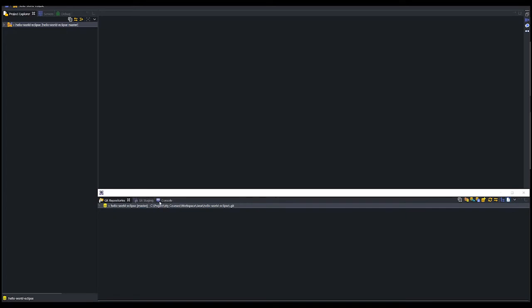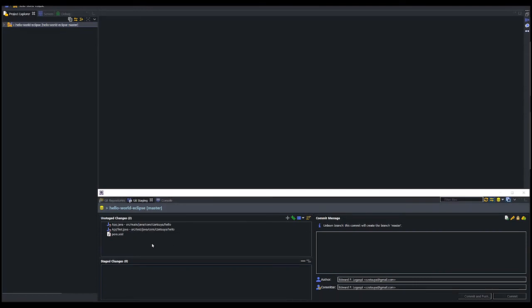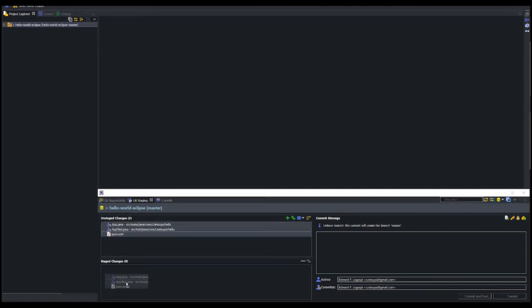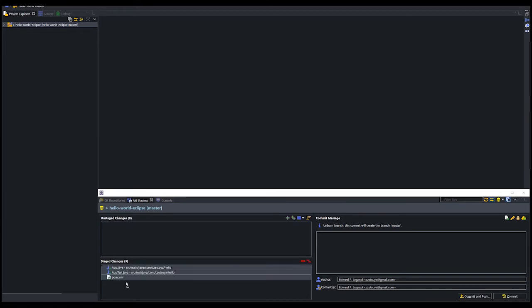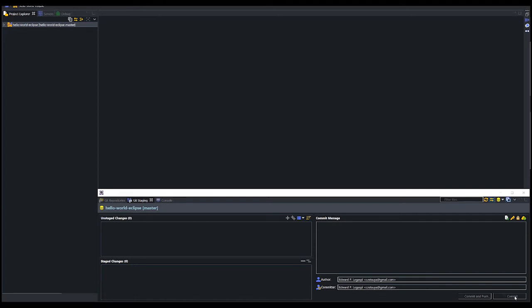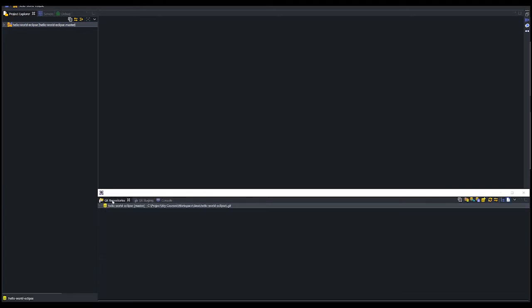To commit these changes, just select all the files and drag to the stage changes panel. In the commit message, add initial commit message and hit commit. Now, we have a local git repository with committed files.